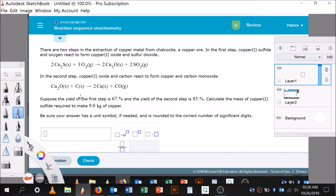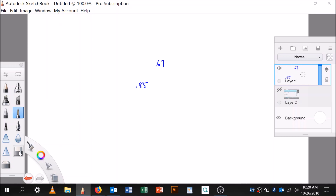Suppose the yield of the first step is 67 percent and the yield of the second step is 85 percent. Calculate the mass of copper 2 sulfide required to make 9 kilograms of copper. We've done reaction stoichiometry a lot, but now we have to do reaction stoichiometry with percent yield in a sequence.